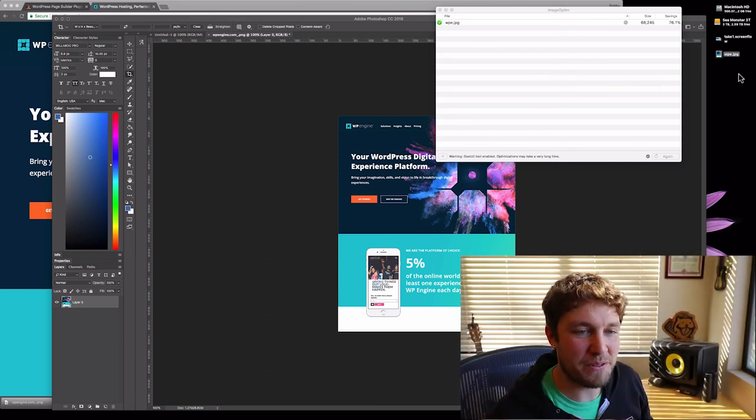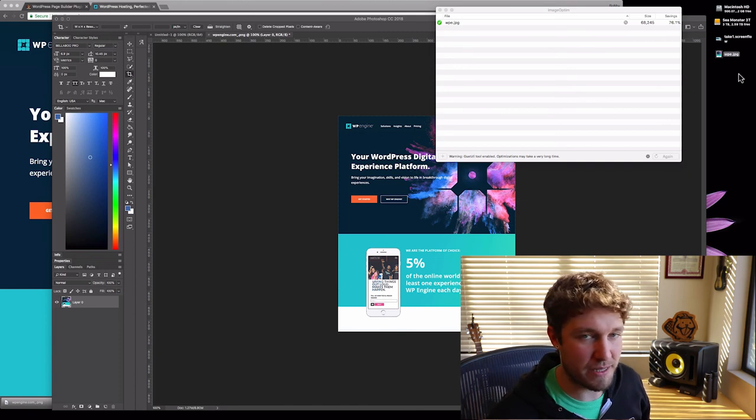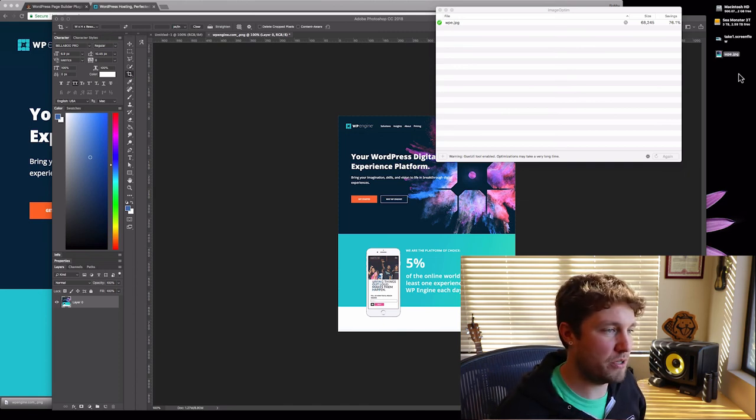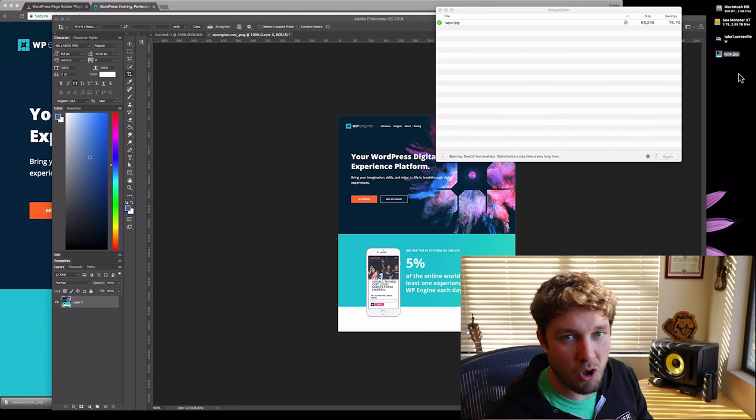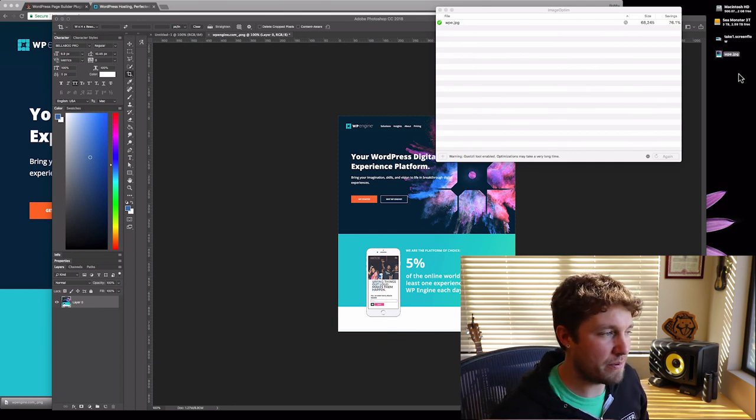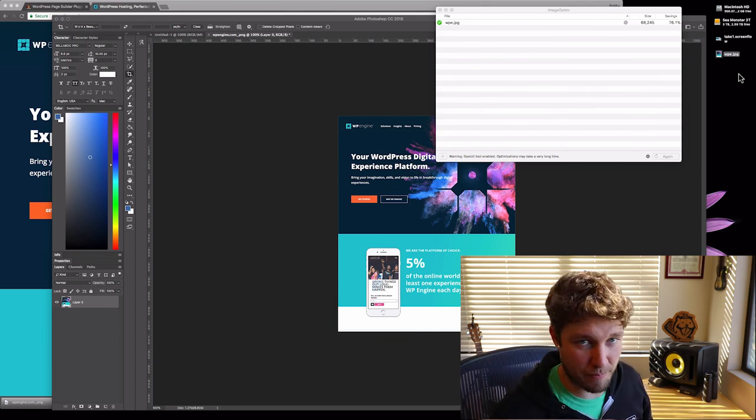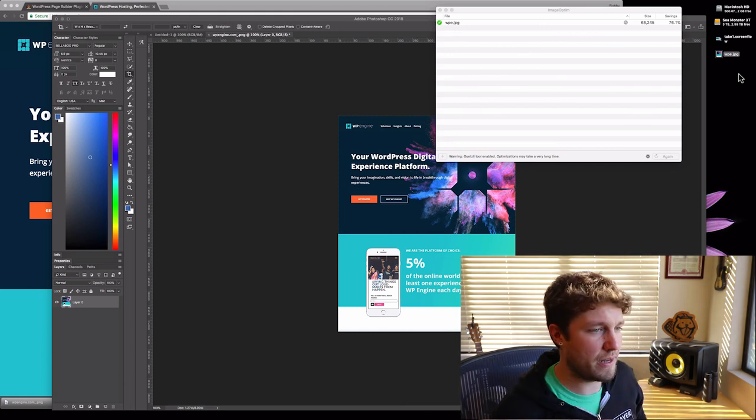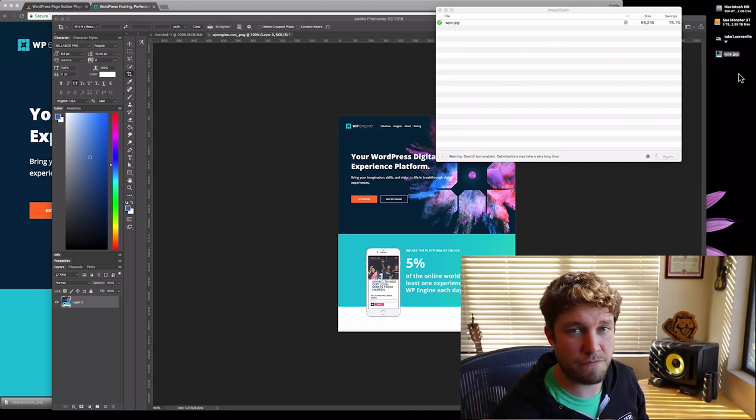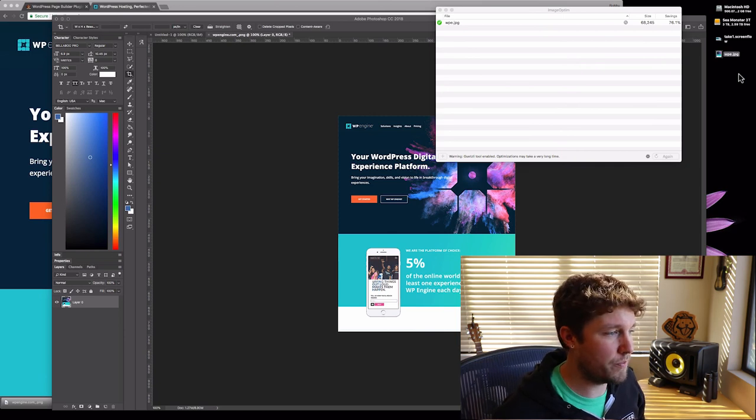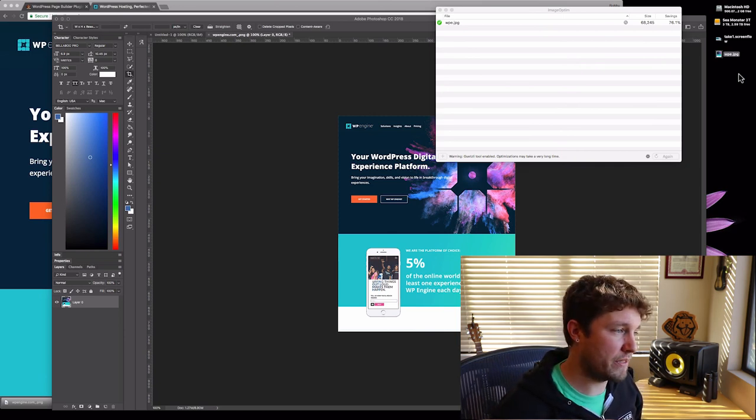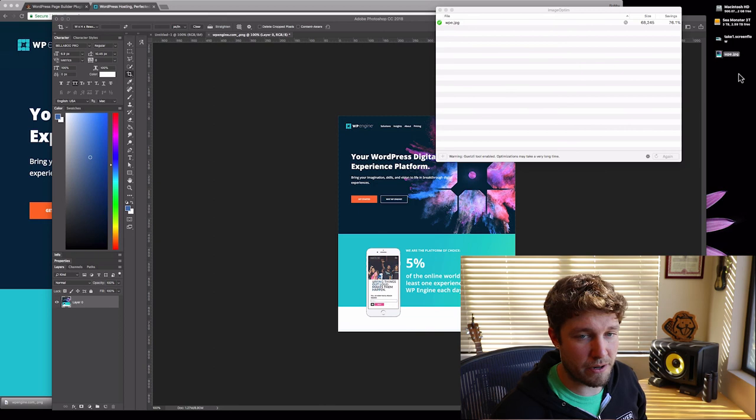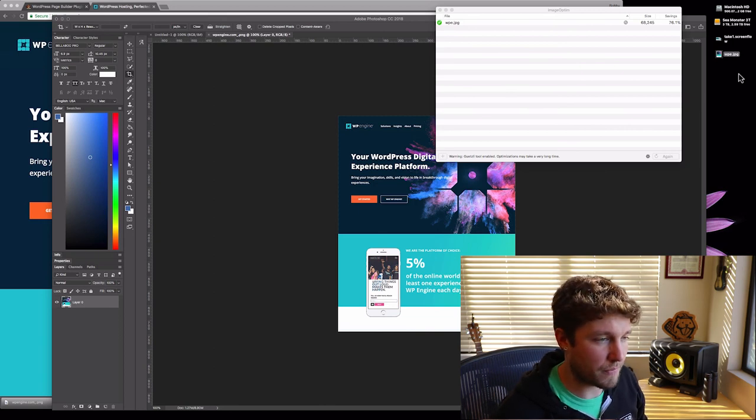What I did was I went through all of the images on our homepage and ran them all through Gwitzly. I was able to shave off a serious chunk of file size from our page load, so it saves us bandwidth and enables our website to load faster. That in turn means people are gonna spend more time on the site, it's gonna look better—there's just nothing bad about this.